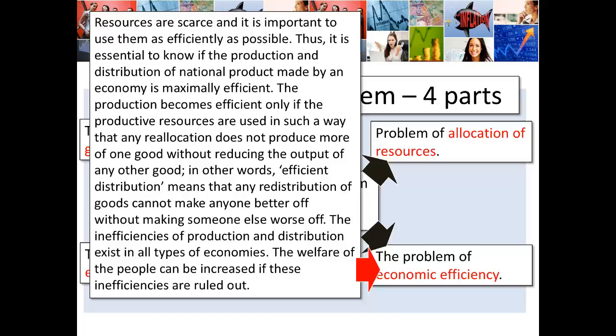Resources are scarce and it's important to use them as efficiently as possible — the more efficiently we use resources, the less likely we are to waste them. The production and distribution of national output should be maximally efficient. Production becomes efficient only if any reallocation of productive resources does not produce more of one good without reducing the output of another. Efficient distribution means that any redistribution cannot make anyone better off without making someone else worse off. Inefficiencies exist in all types of economies, and the welfare of the people can be increased if these inefficiencies are eliminated.